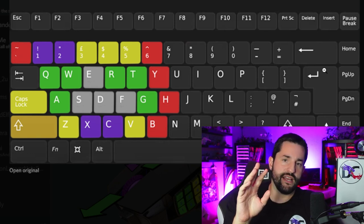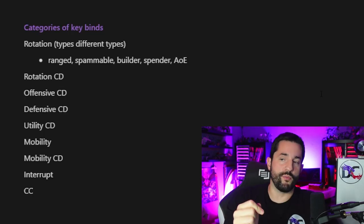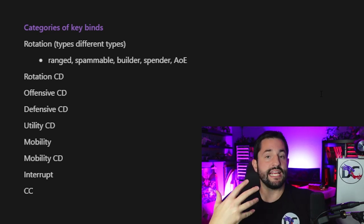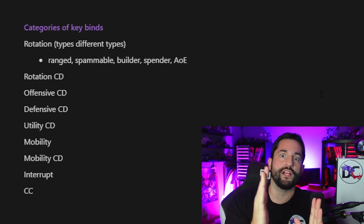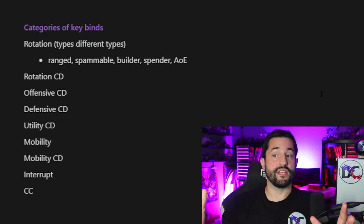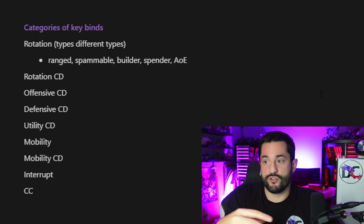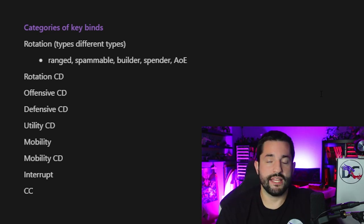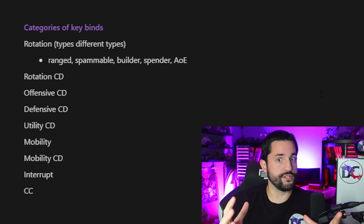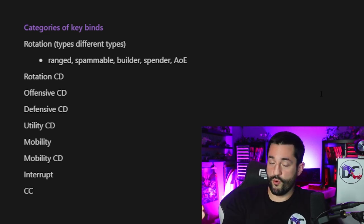Offensive CDs are cooldowns you use to deal more damage — you're not necessarily using them off cooldown, they're more situational with burst windows. Defensive cooldowns are the same, but for when you're taking damage and need to survive. Utility cooldowns vary the most across all classes. Movement is general mobility abilities on shorter cooldowns like 15 or 30 seconds. Movement cooldowns are things like Stampeding Roar or Druid's Dash — longer cooldown but still mobility. Interrupts are very important: when you need to interrupt, you need to hit it now. Crowd controls are similar, more important in PVP.